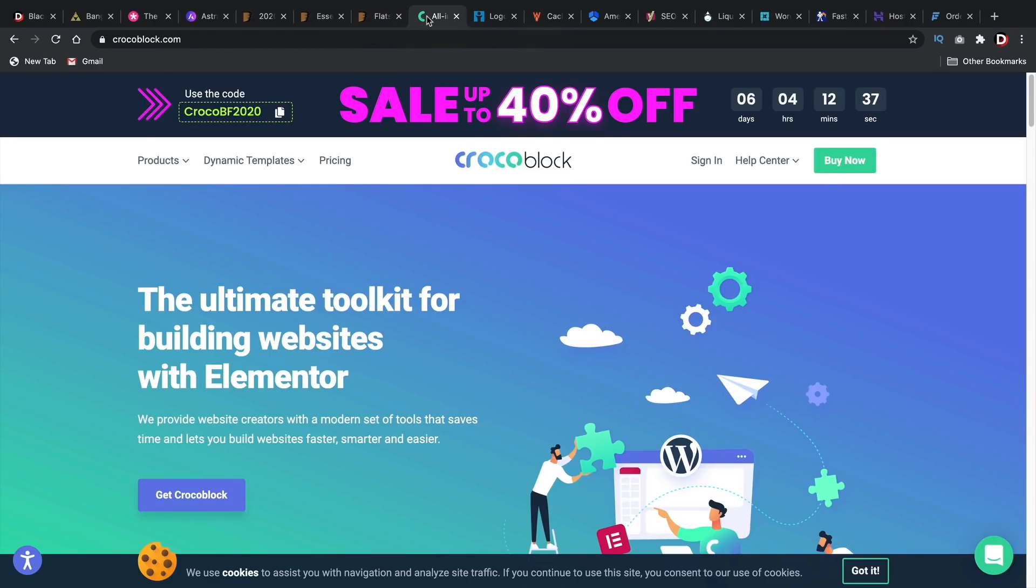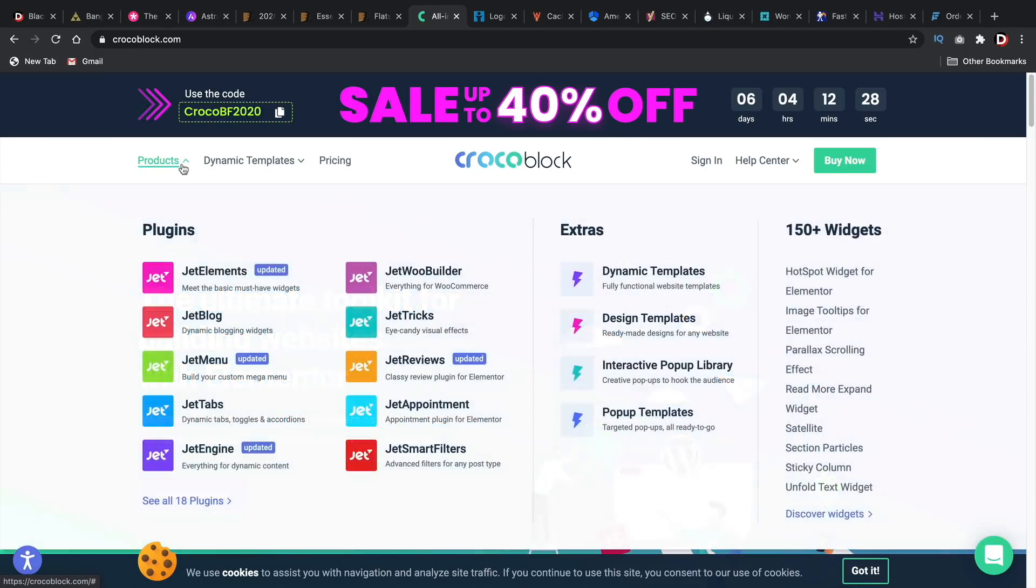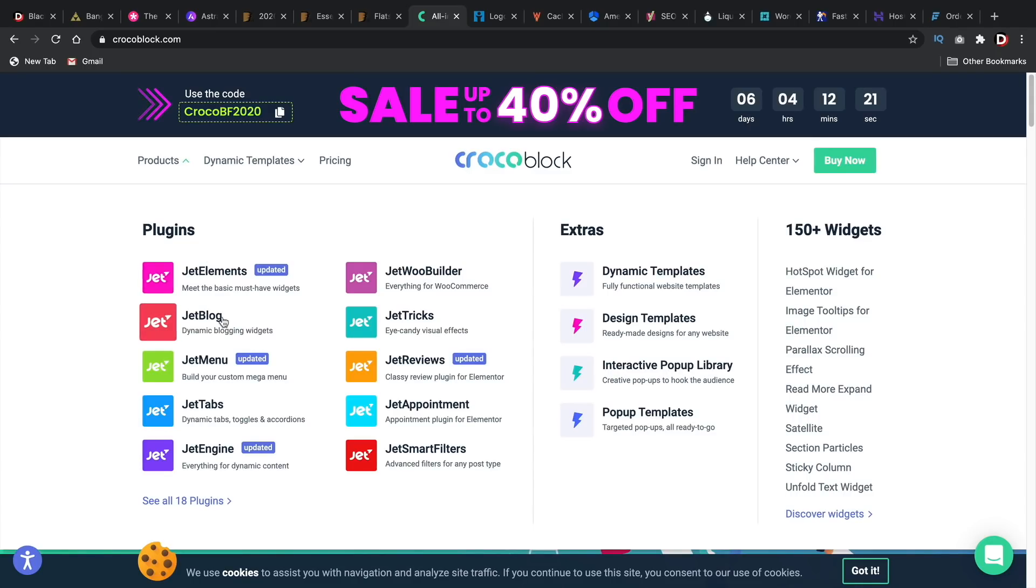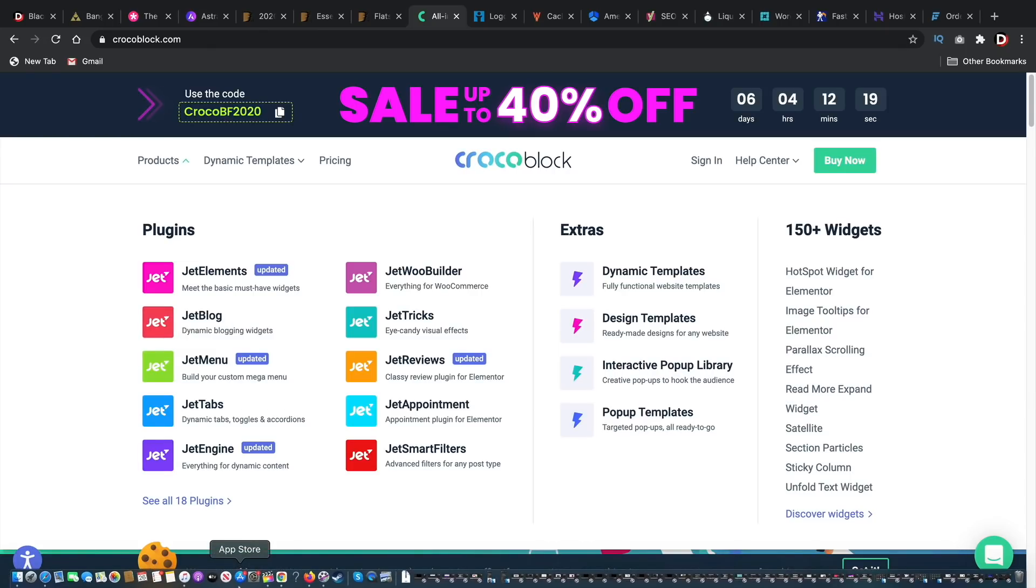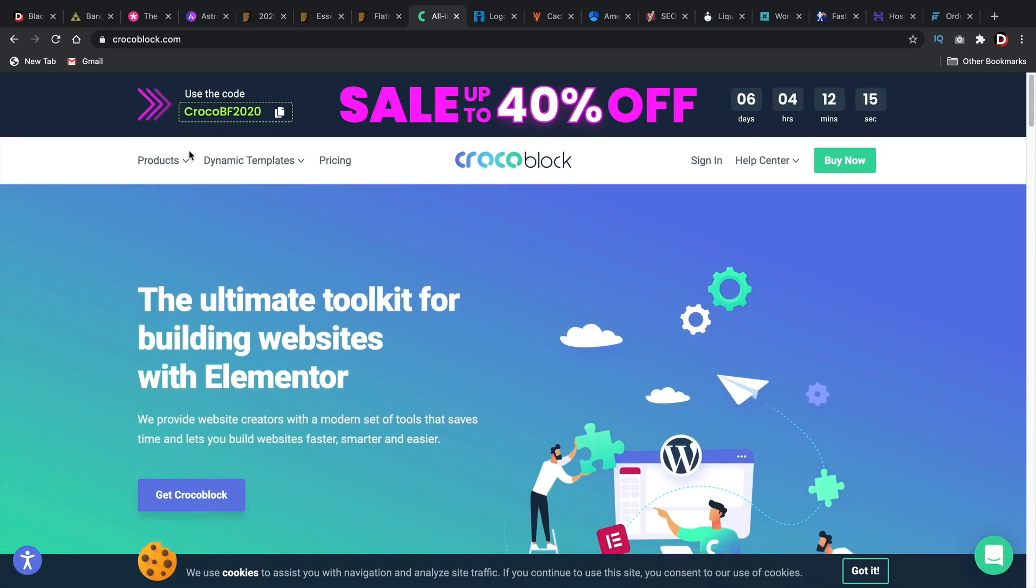And for those of you who are using Elementor, I think this is one of the best bets is Crocoblock because they are offering up to 40% off their plans. And I like their products. They have just so many different plugins like the Jet Elements, Jet Menu, and they also have tons of templates and other things that you can use for Elementor. I think it's like one of the best resources for Elementor. So if you wanted to check it out, now is the time.